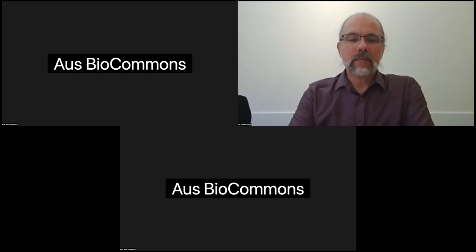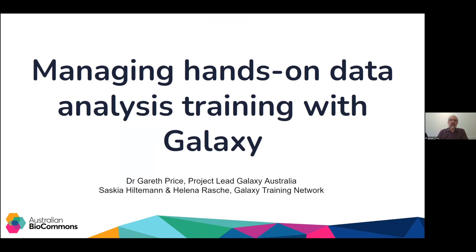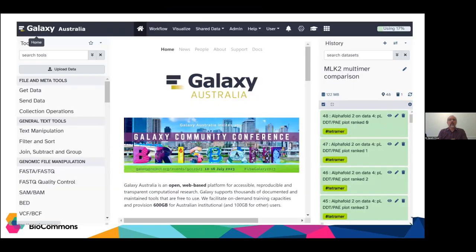Thank you, Melissa. Welcome, everyone. Thank you for the opportunity to talk about hands-on data training and analysis with Galaxy. I'll only be speaking for a few minutes before passing over to Saskia and Elena. Galaxy Australia, for a very quick orientation — as Melissa said, it's a fully subsidised national service, one of a collective of galaxies operated around the world. We know from contact with our users that whilst research and data analysis is a very important part of our service, training researchers — whether self-driven, hosted, or guided — is an important part of what we do on Galaxy Australia.